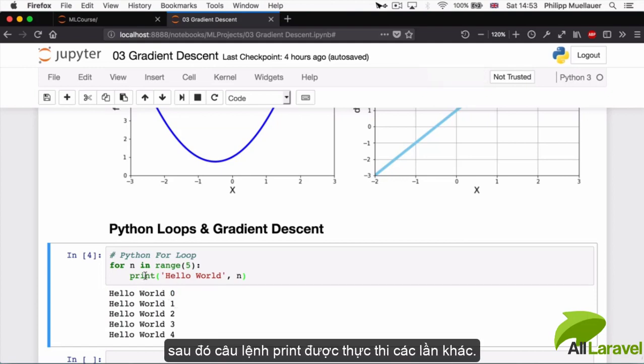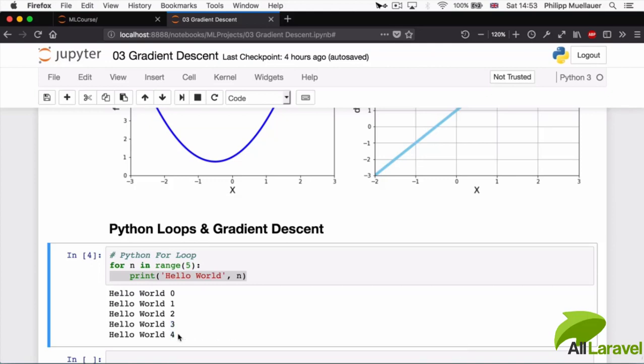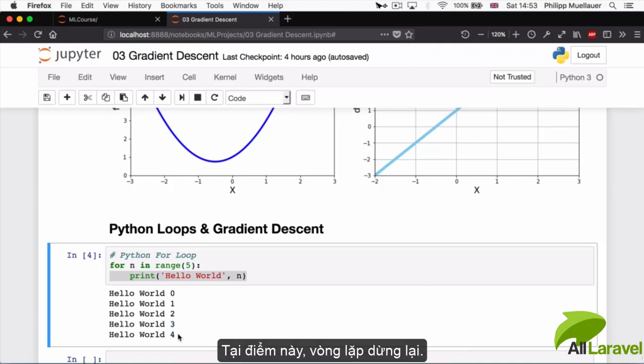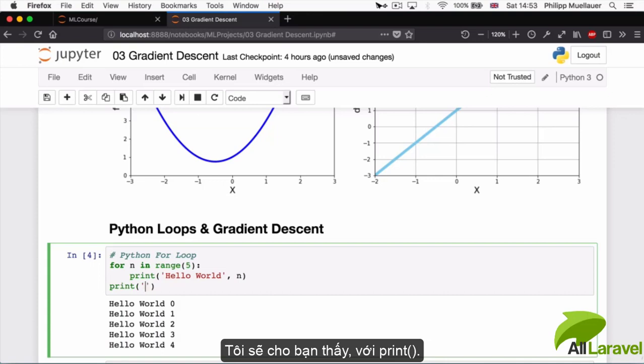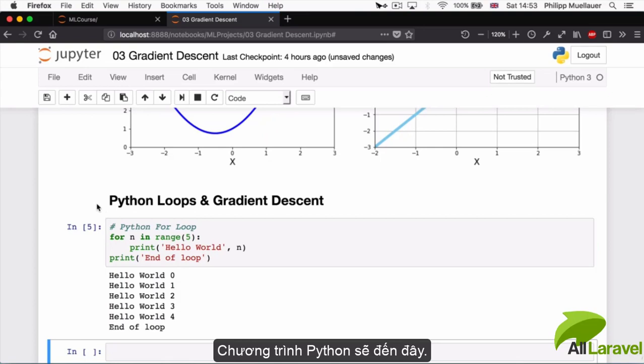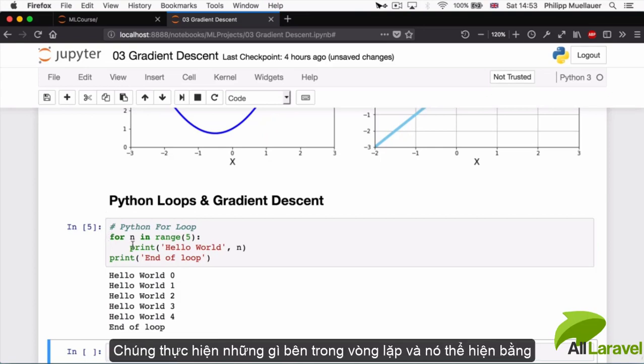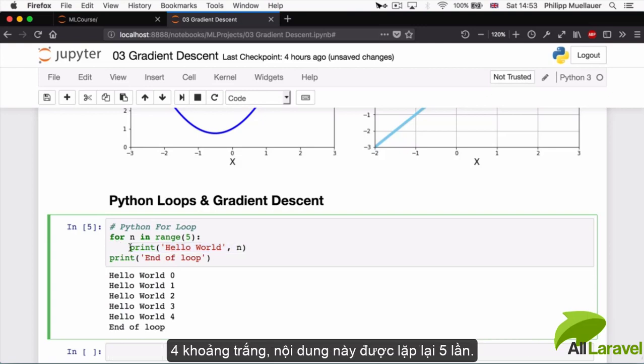Then this print statement is executed another time, second time, third time, fourth time, fifth time, and at this point the loop stops. I'll print 'end of loop' to show you that.